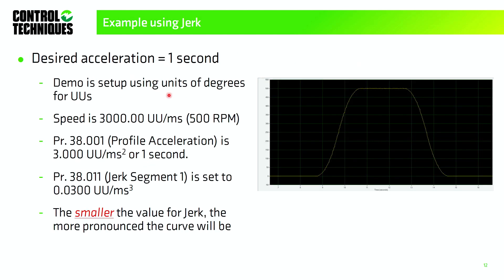Here's an example using jerk, shown in CT Scope. I'm going to set up the AMC with these parameters: menu 38-03 to 3000 user units per millisecond, menu 38-01 to 3 (one second accel in engineering terms — rise over run), and menu 38-11 to 0.03 user units per millisecond cubed for jerk. The smaller the value for jerk, the more pronounced the S-curve will be.